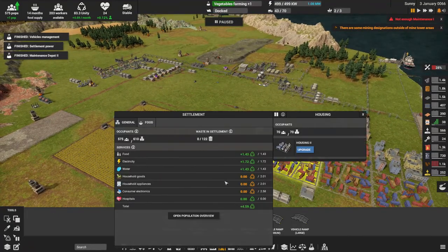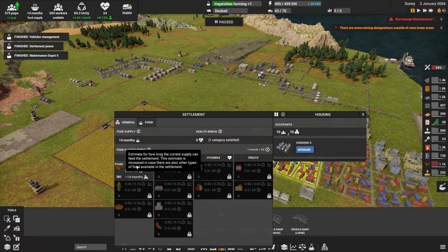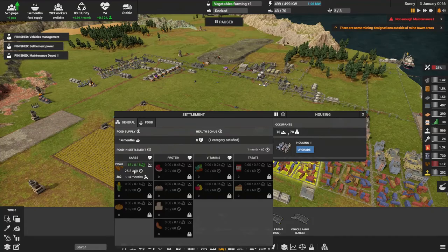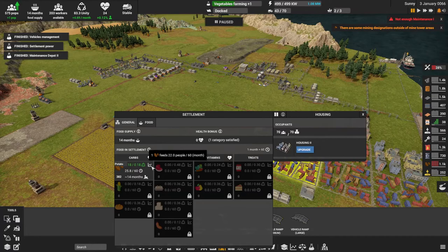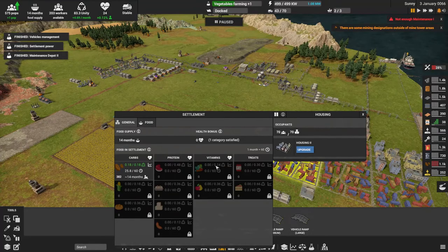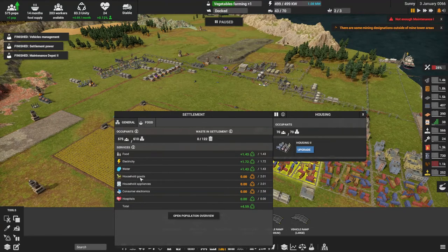Now that we're starting to get a little more advanced in population, they're going to start caring about the variety of food they eat. Right now potatoes are just giving 0.18 unity. If I start vegetable farming, that adds another 0.24 unity — I think that's an overall amount. If I give them a full variety of food, they're happier. The same goes for household goods, appliances, and consumer electronics, which are big values.